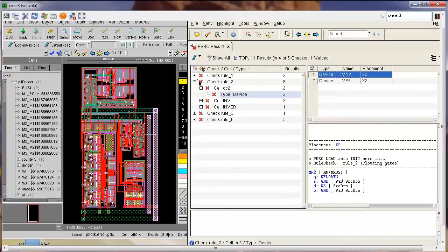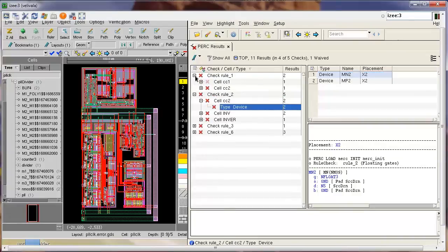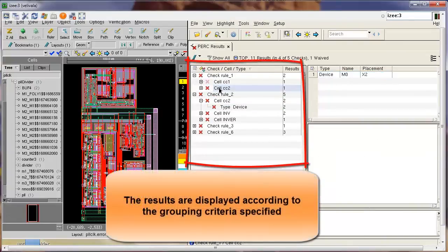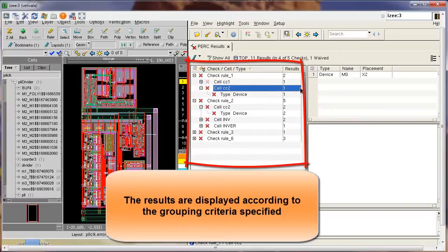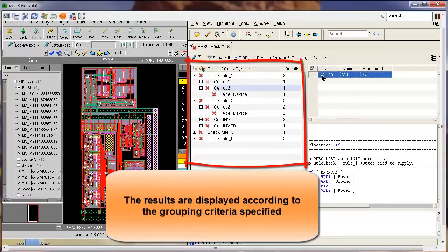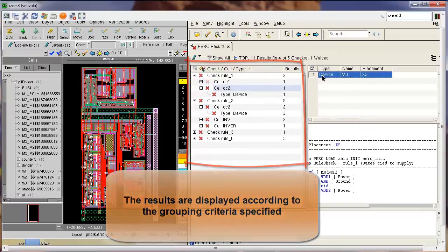So you can see that once I have selected the grouping criteria to be check cell and type, all the results in RVE follow this criteria.